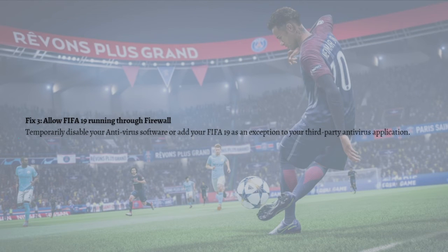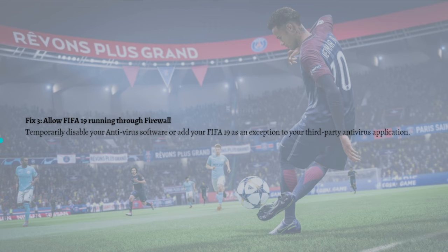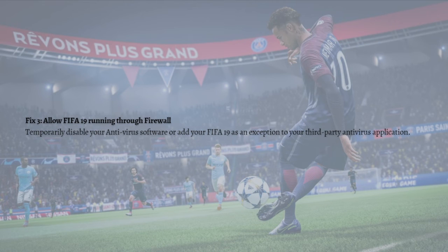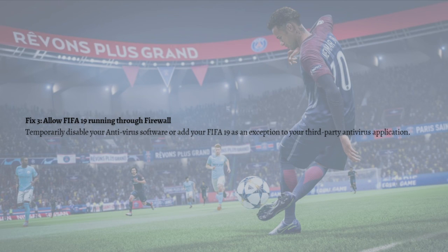Next, what you can do is allow FIFA 19 to run through your firewall. Temporarily disable your antivirus software or add FIFA 19 as an exemption in your third-party antivirus application. Please consult your antivirus documentation for instructions if you don't know how to do it. That's it for this video and I hope this helped you.